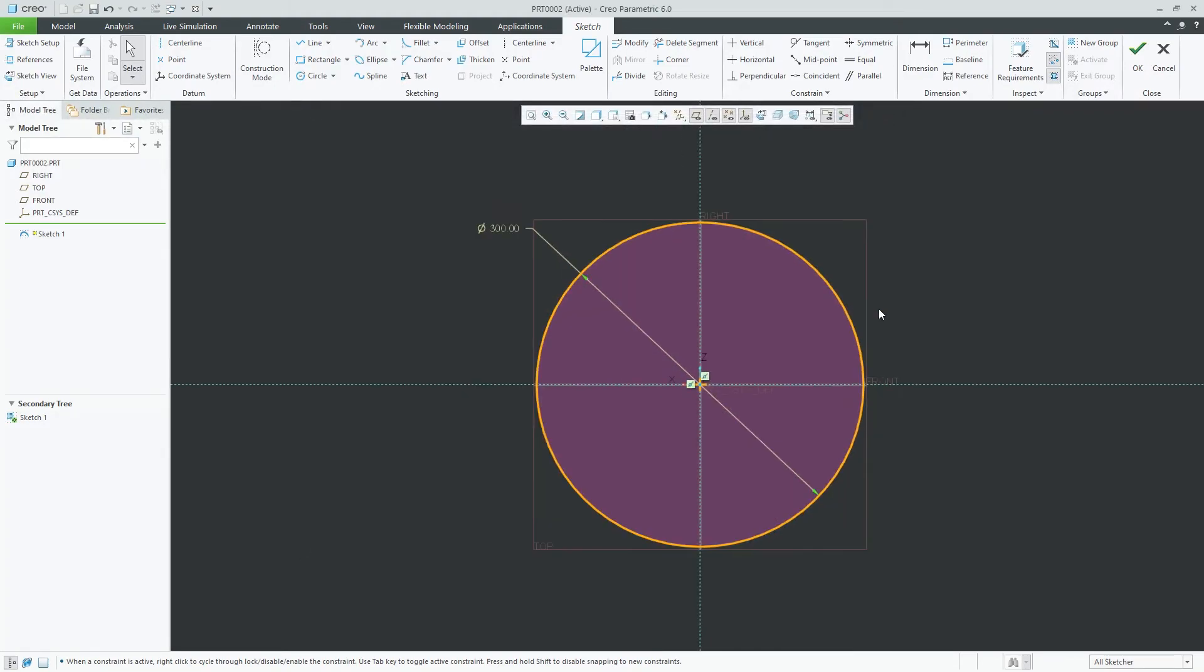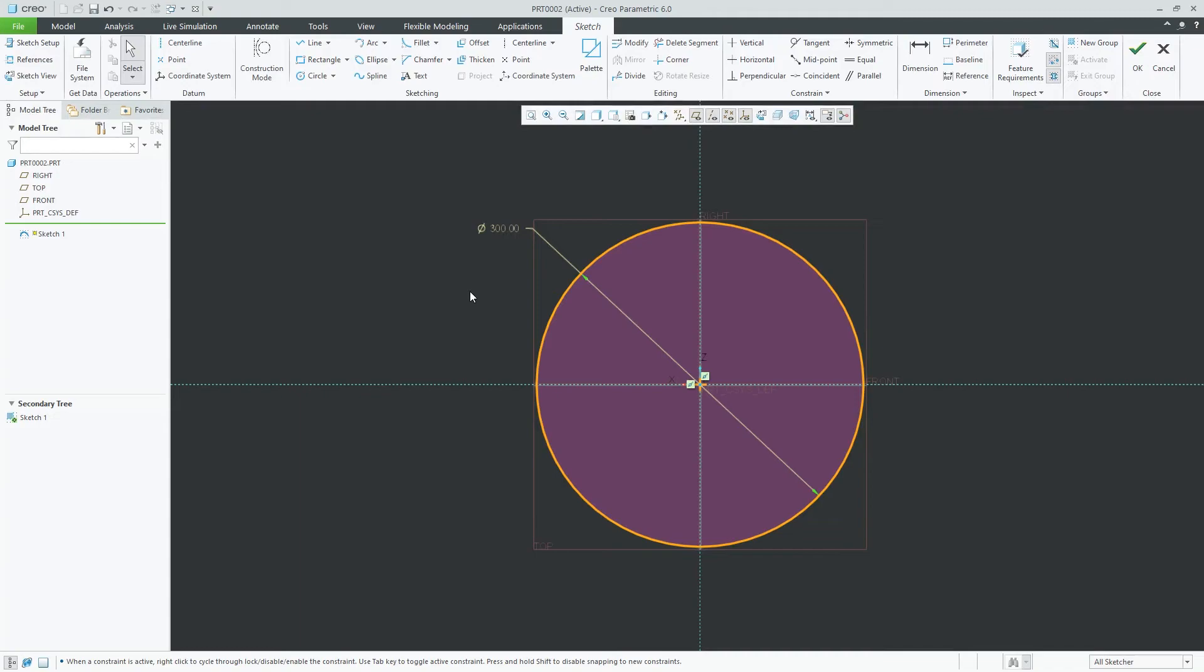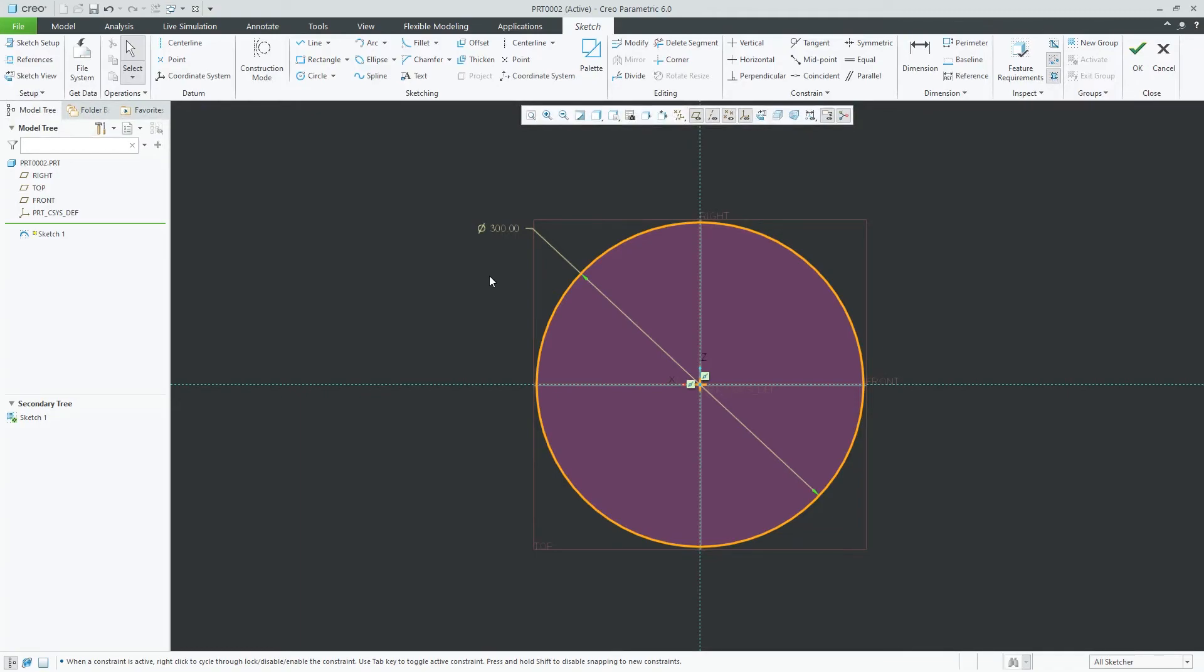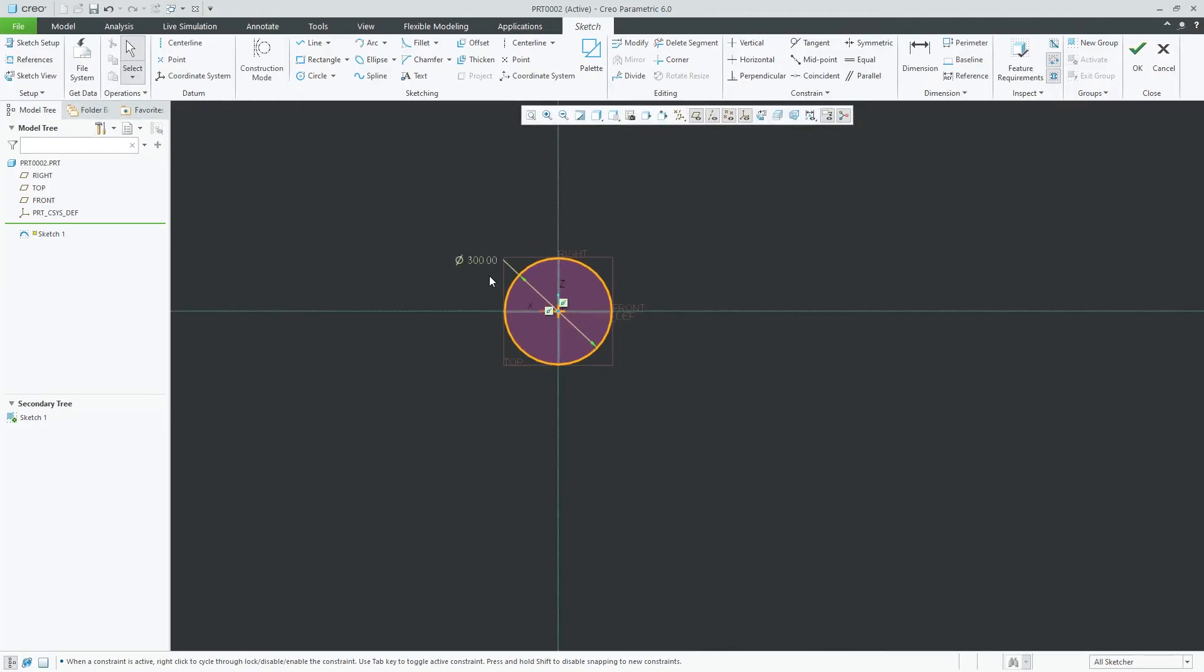So here now you can see the thickness of our line got increased and it is now more visible I would say.